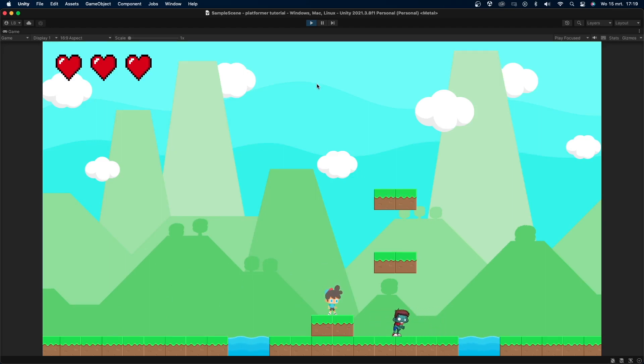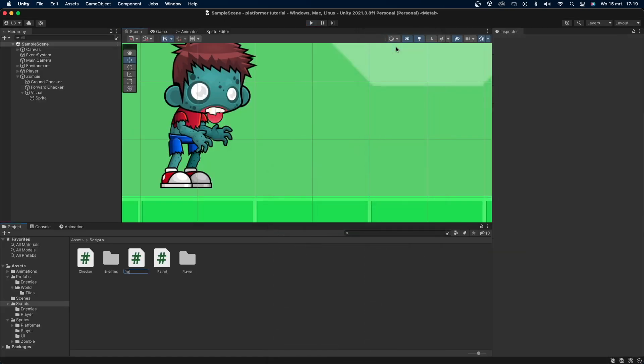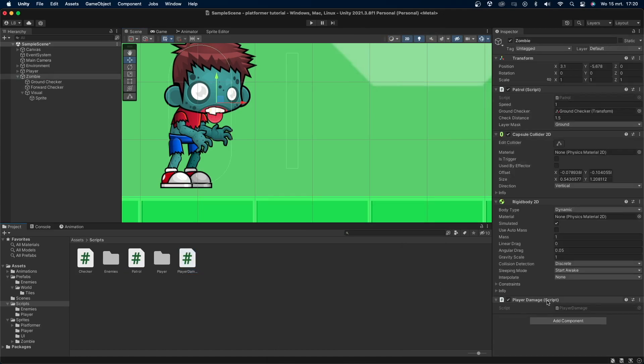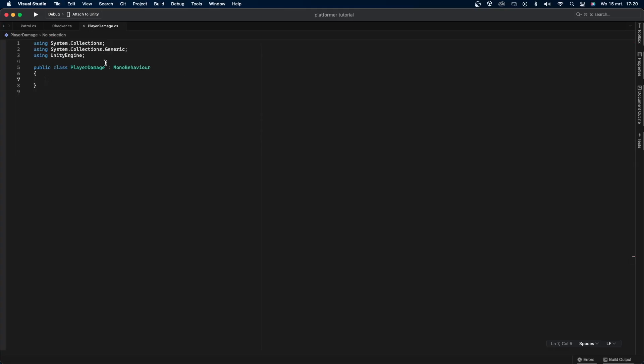Now for the final part of this video, I'll make the zombie deal damage to the player when he collides with him. Create a new script called player damager and add it to the zombie object. This will be a very simple script. First, remove the libraries we're not using.